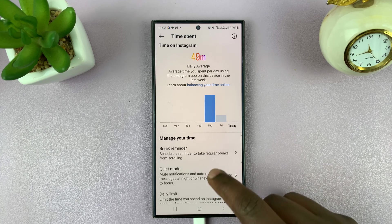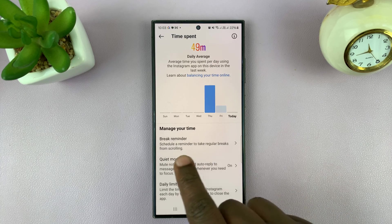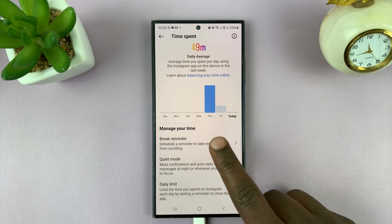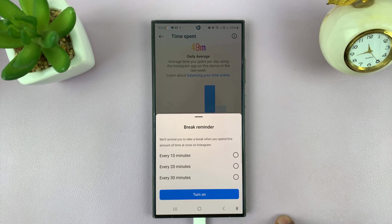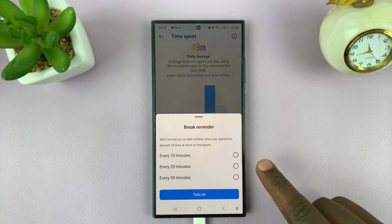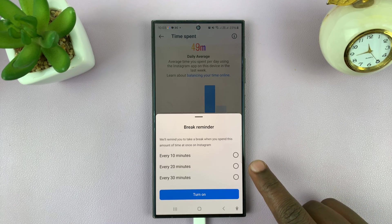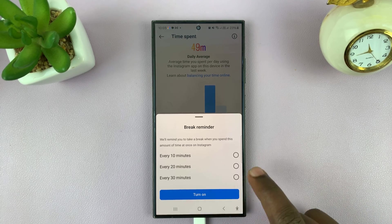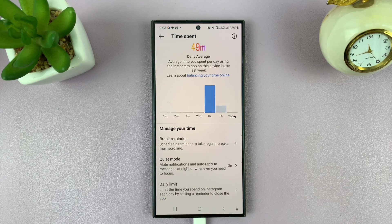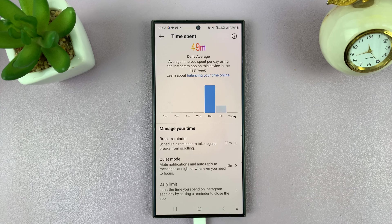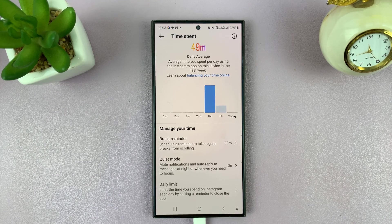If you want to, you can enable a break reminder so that the Instagram app can remind you to take a break every 10 minutes, every 20 minutes, or every 30 minutes. You can select the one you want and turn that on, and that's going to help you avoid spending too much continuous time on Instagram.